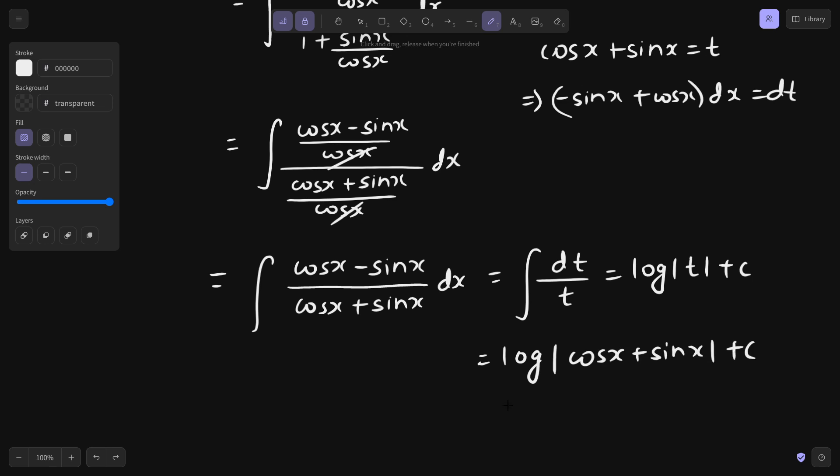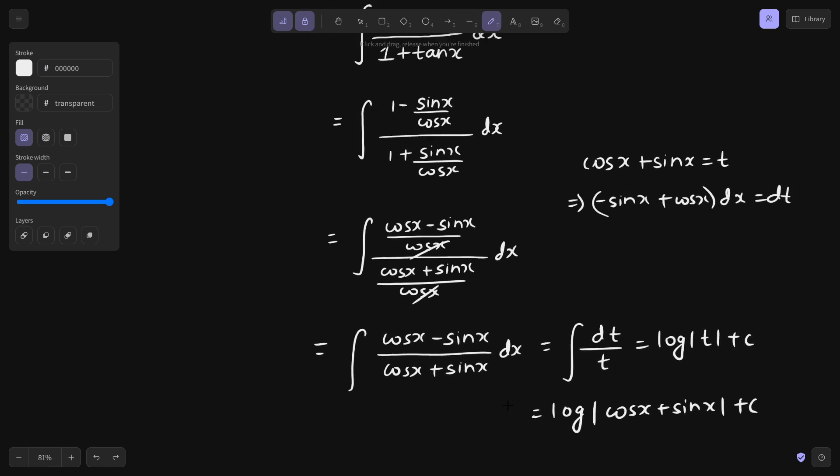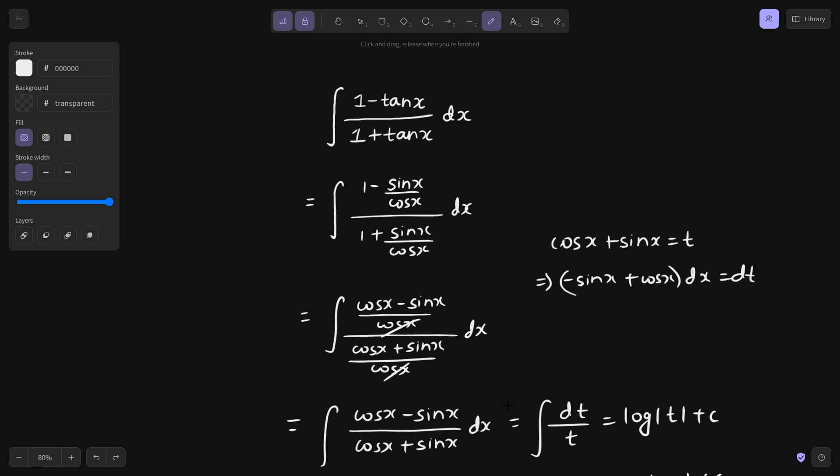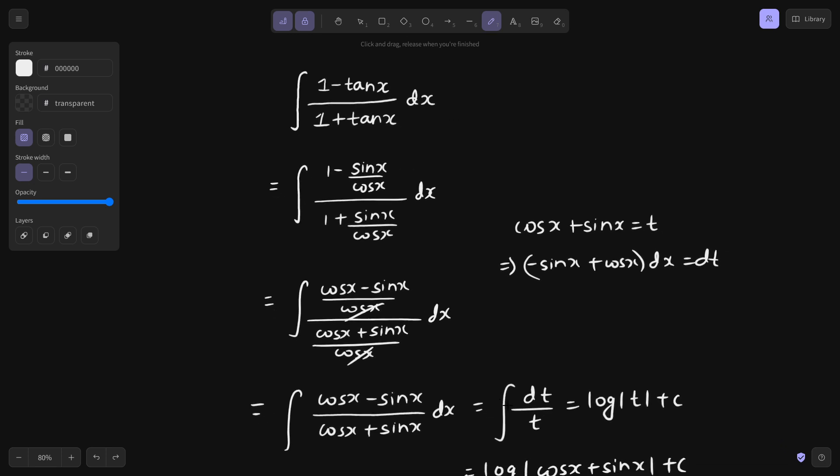So once you convert it into sin and cos, the problem is not difficult at all, because by substituting the denominator you get its derivative in the numerator. Problems like this become easy once you crack the first step of what exactly to substitute. There are plenty of problems like this in my playlist, linked in the playlist section and on the website. Thanks again.